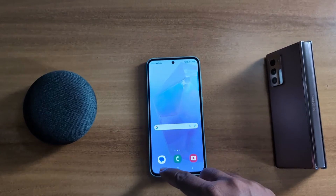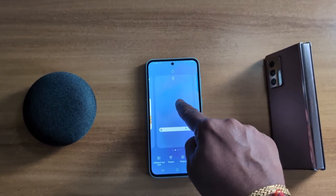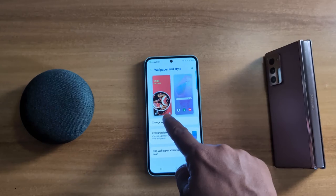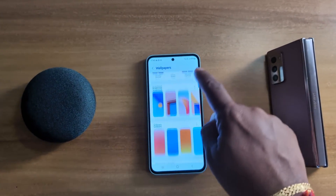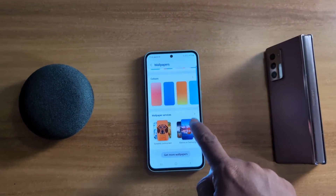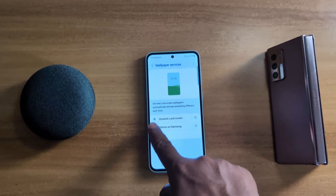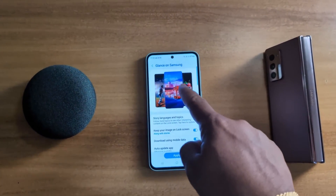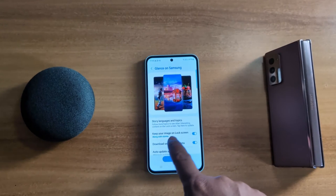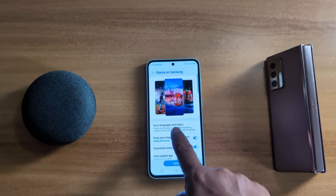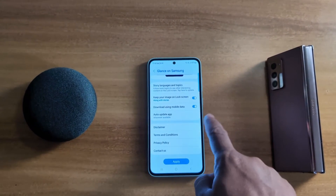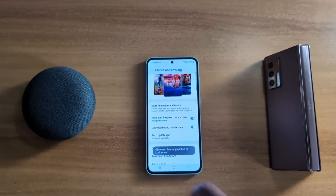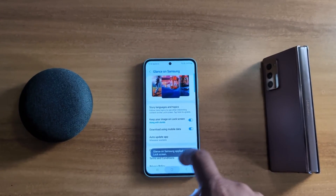You can also set this using the same settings path: tap and hold the home screen, tap Wallpaper and Style, Change Wallpaper, Wallpaper Services, then select the Glance on Samsung option. Tap on the settings gear icon. Here you have options to automatically show content, keep your image on lock screen, and set story language and topic. Tap Apply. Now Glance on Samsung is applied to the lock screen.